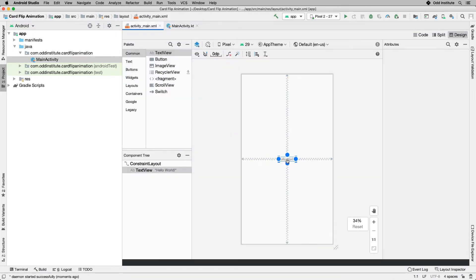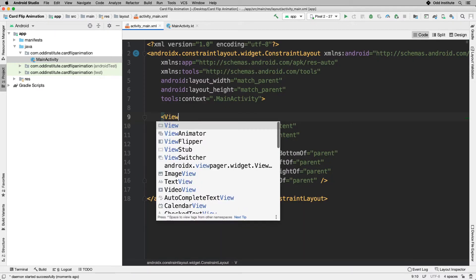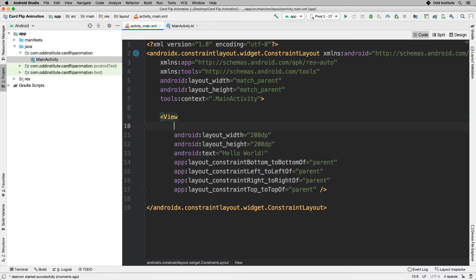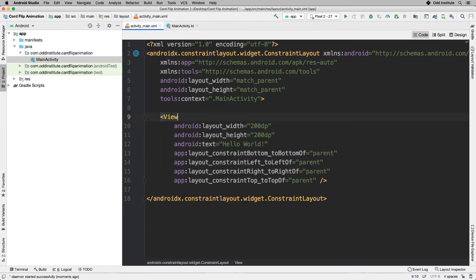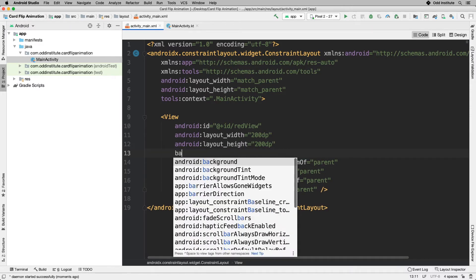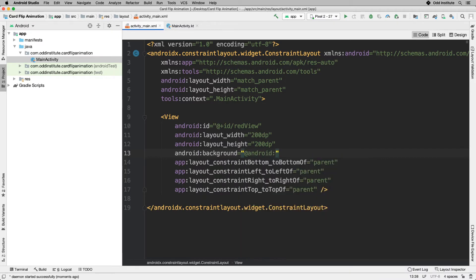The very first thing we want to do is head into our activity and make our card, very similar to what we've been doing throughout this section. I'm going to make it a View, give it an ID — the ID is going to be redView — and it doesn't have text but has a background, and the background is android red.